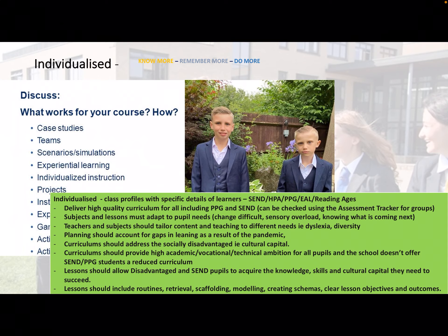Curriculums should provide high academic, vocational, and technical ambition for all pupils — and not reduce that curriculum because a student has SEND needs.